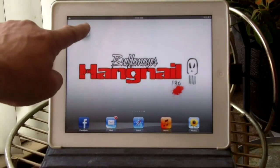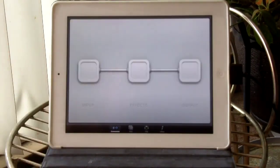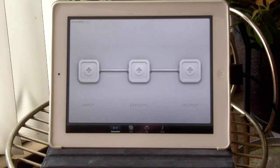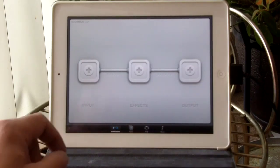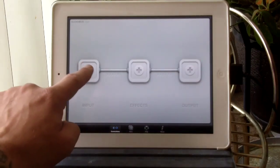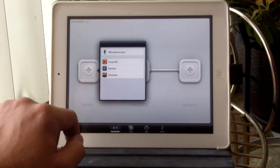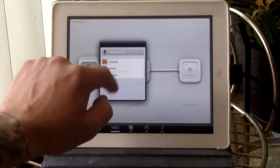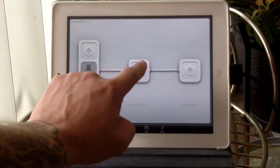Let's go ahead and start up Audiobus. You can see the interface here, pretty clean. You've got an input, and for this we're going to use the microphone input, which will be the guitar.